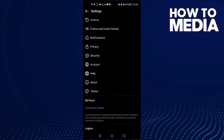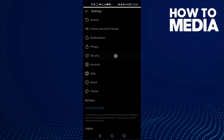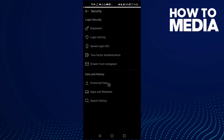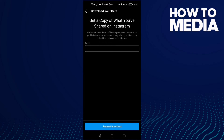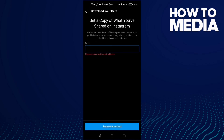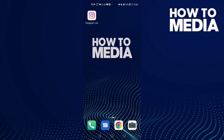Here you will find Security — click on it, and then you will find Download Data. Click on it, type your email here, then click Request Download. And that's how to download your data on Instagram Lite.